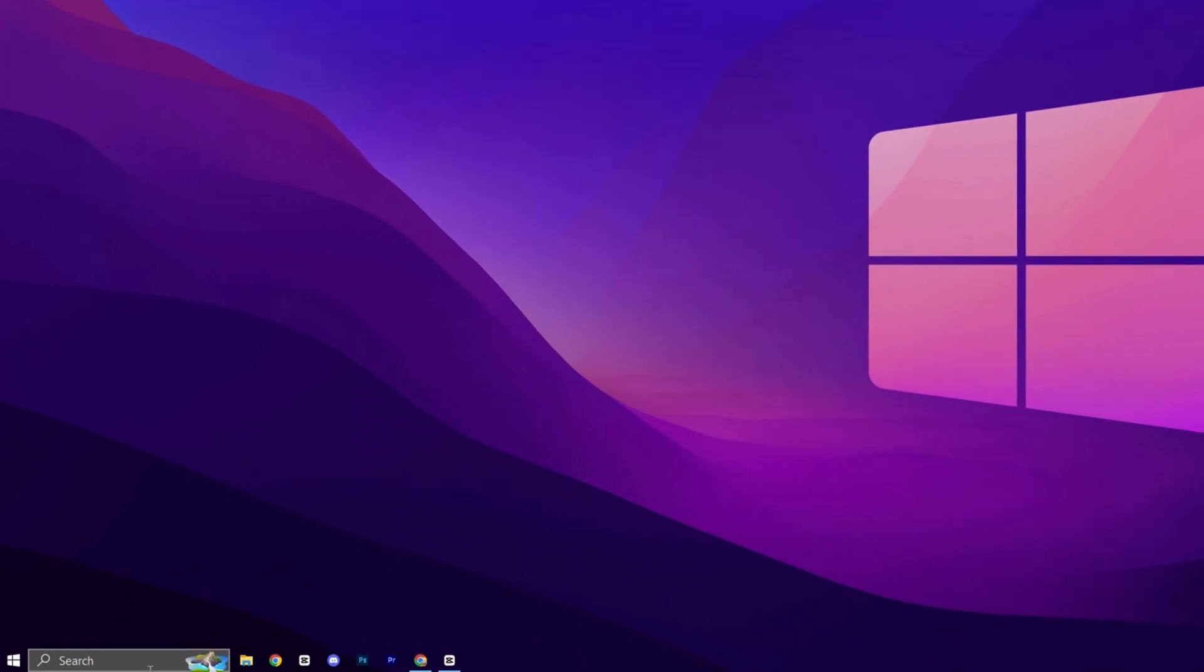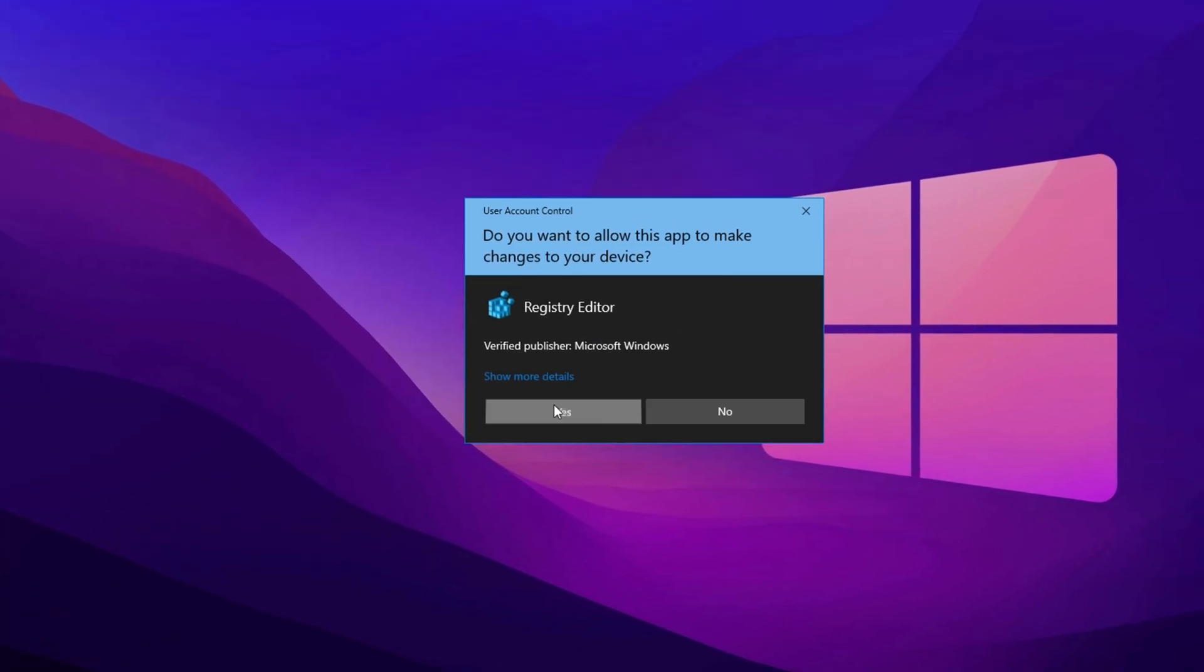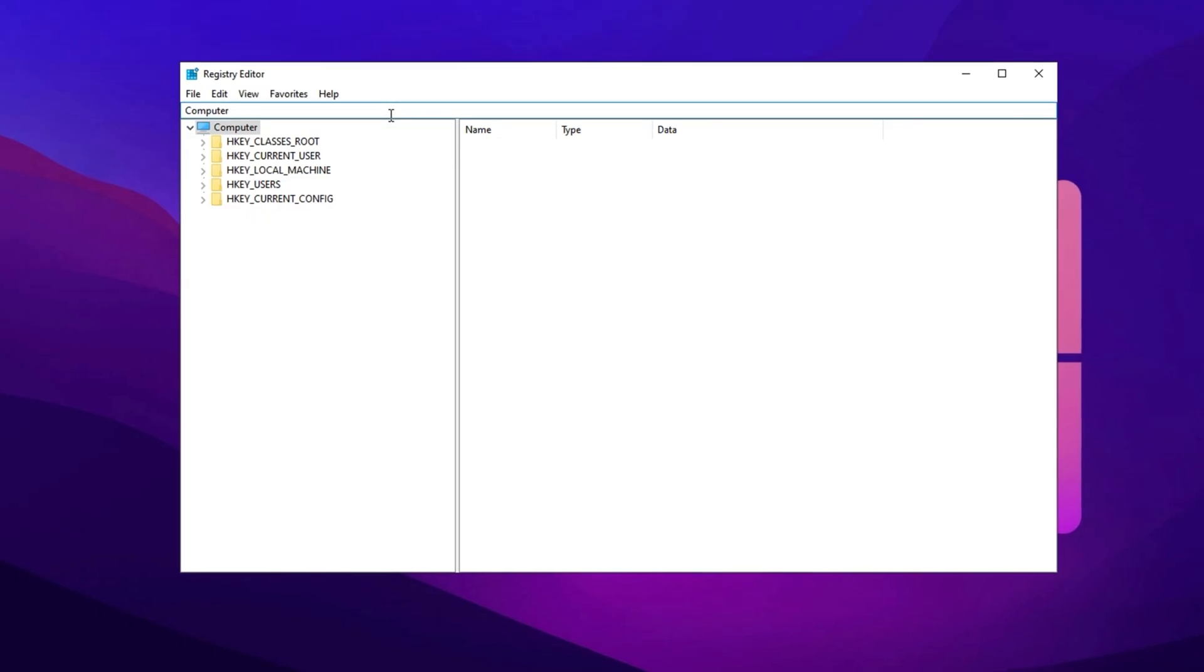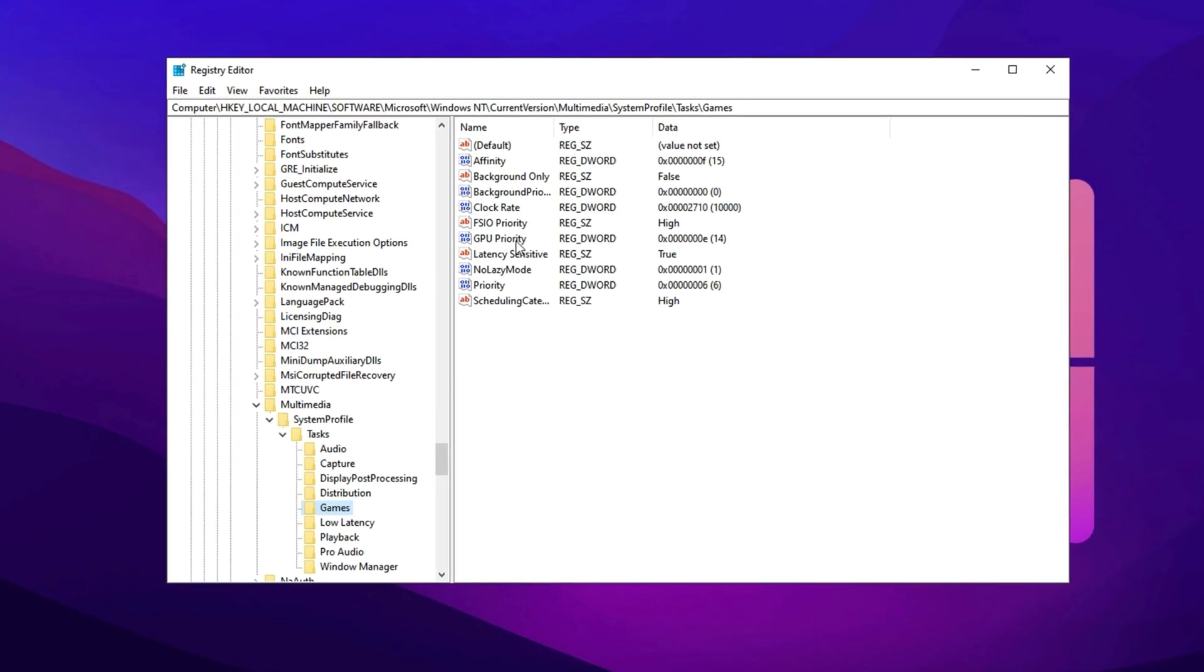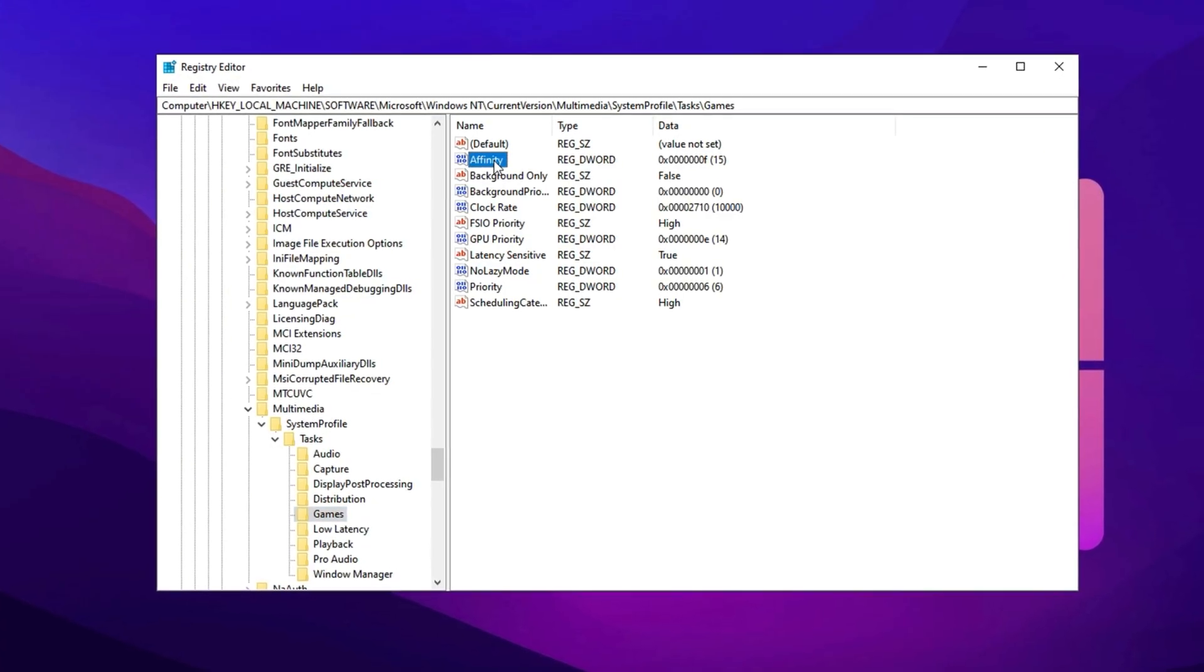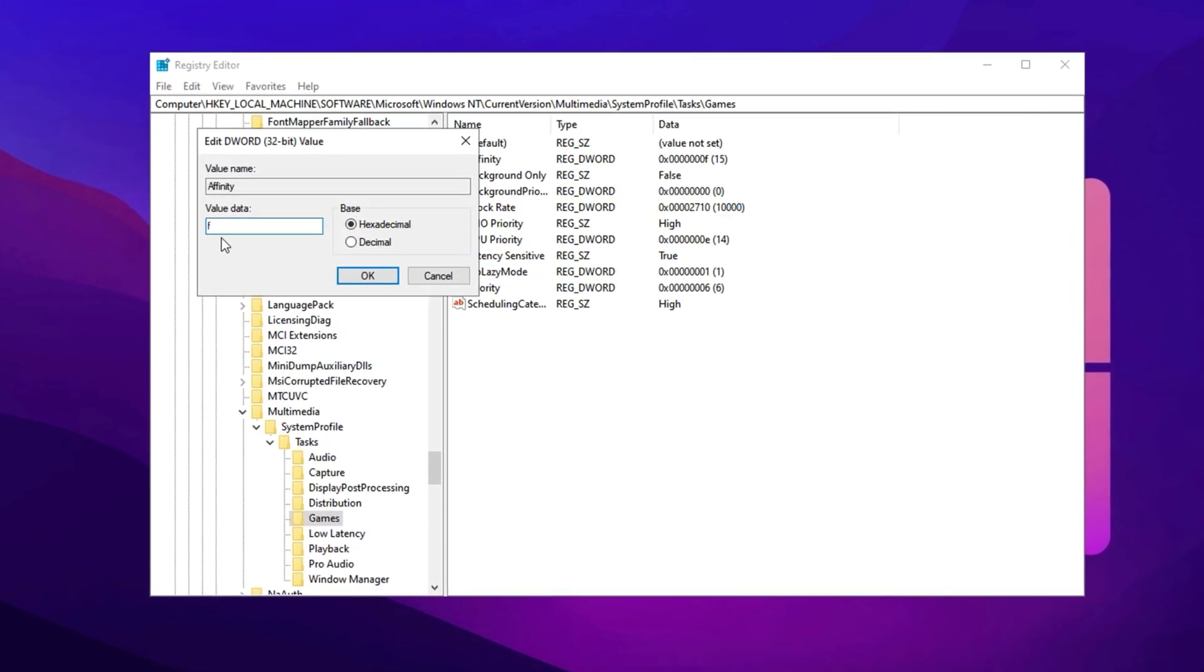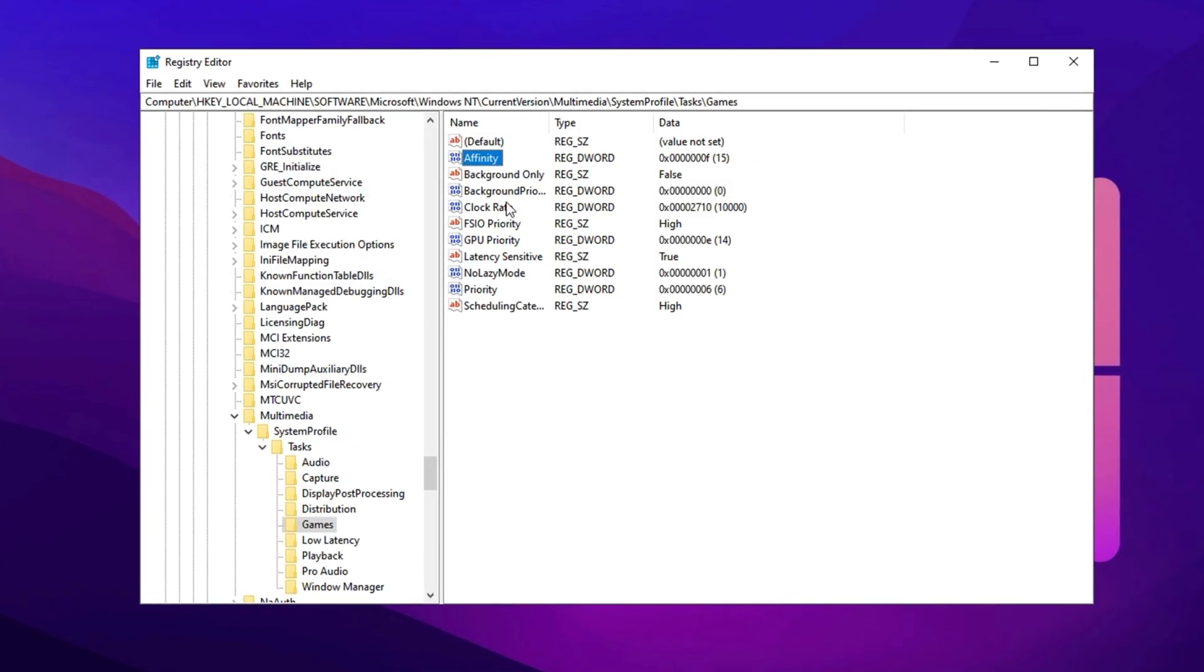Start by searching for Registry Editor and run it as Administrator. Once inside, copy the exact path from the video description and paste it here then hit Enter. Now, let's start tweaking. Locate Affinity, change its value to F, and set the base to hexadecimal.